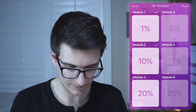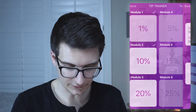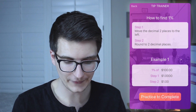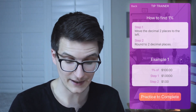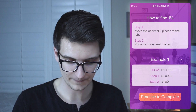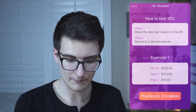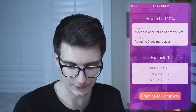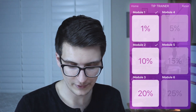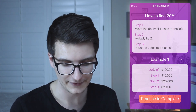Let's take a look at my app Tip Trainer for the first use case. On the learn screen I have six modules. If I go to the first one, I can see instructions on how to find one percent of a value — step one: move the decimal two places to the left; step two: round to two decimal places. Going to module two, there are again two steps but with different instructions.